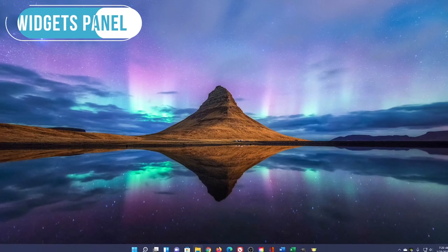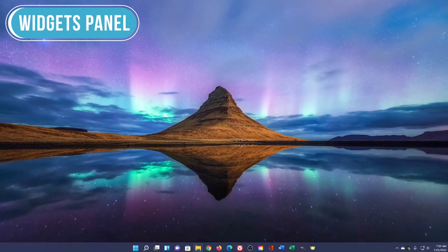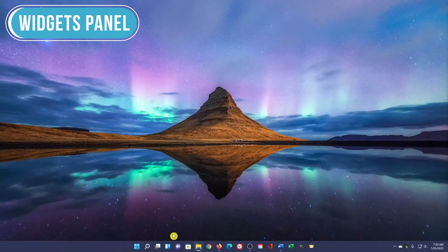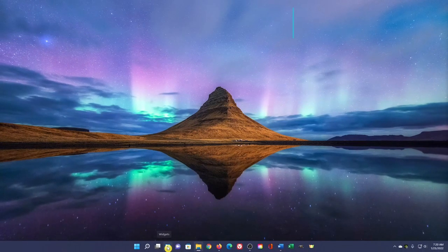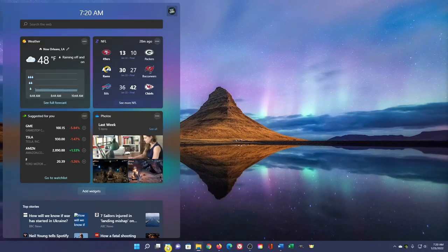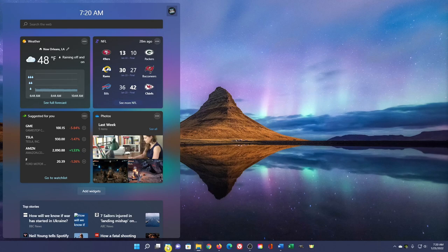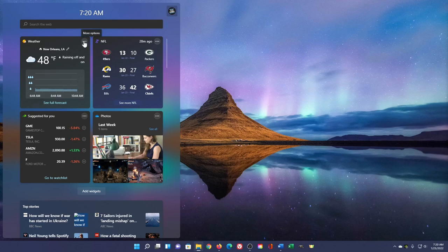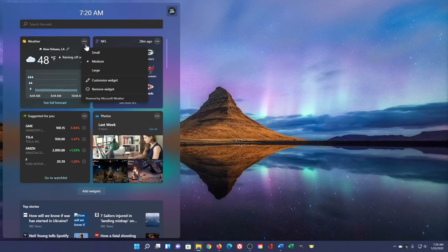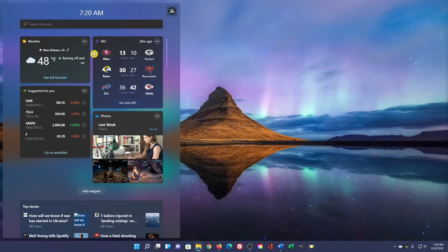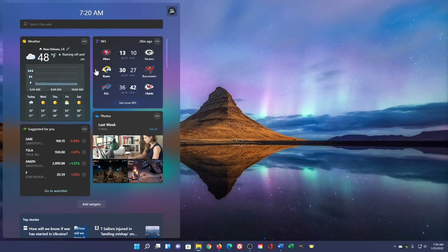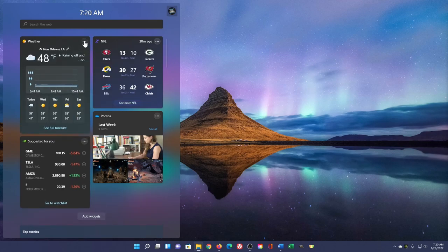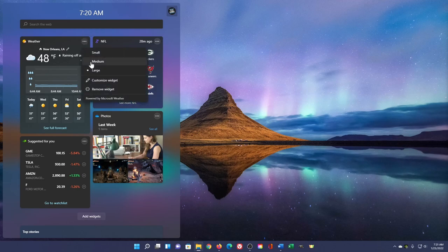A new feature in Windows 11 is the Widgets panel. To open it, click the Widgets icon located in the taskbar. Here you can view the local weather, sports, stocks, and all sorts of other stuff, including a news feed below from MSN. To change the size of any widget, click the three-dot menu icon. On most, you'll have the options of Small, Medium, and Large. Let's change this back to Medium.